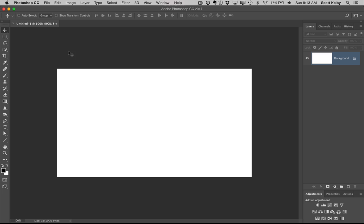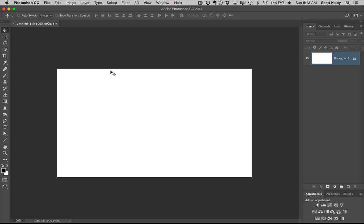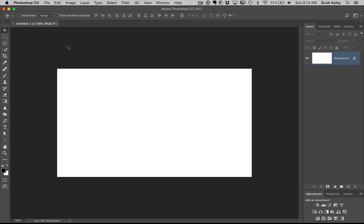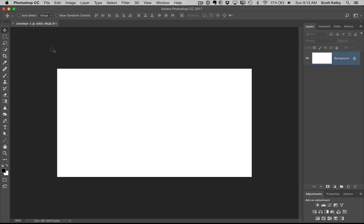Number two is, see this area around your image? Here's my image area, right? The area around it, if you right click, you can choose a different color for your background. You can choose the default color or you can choose anyone that you like just by choosing them from that little pop-up menu.